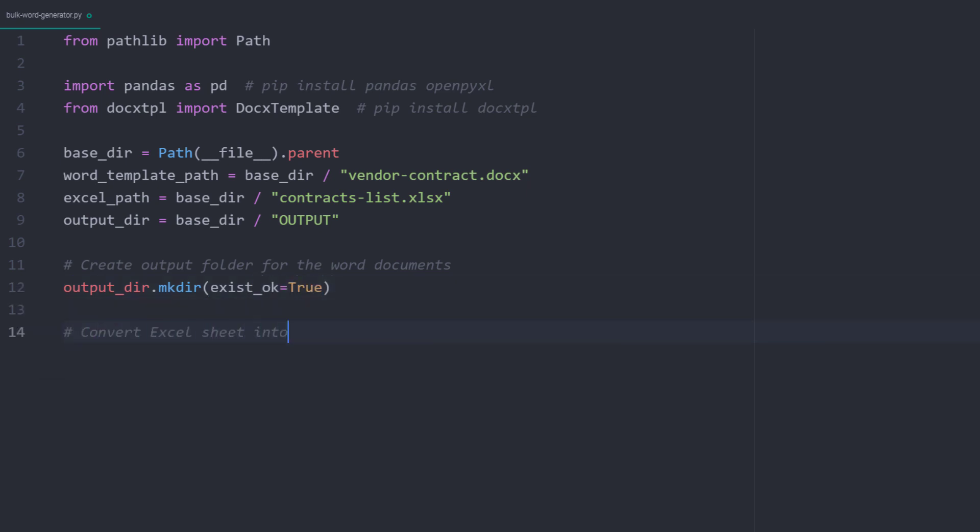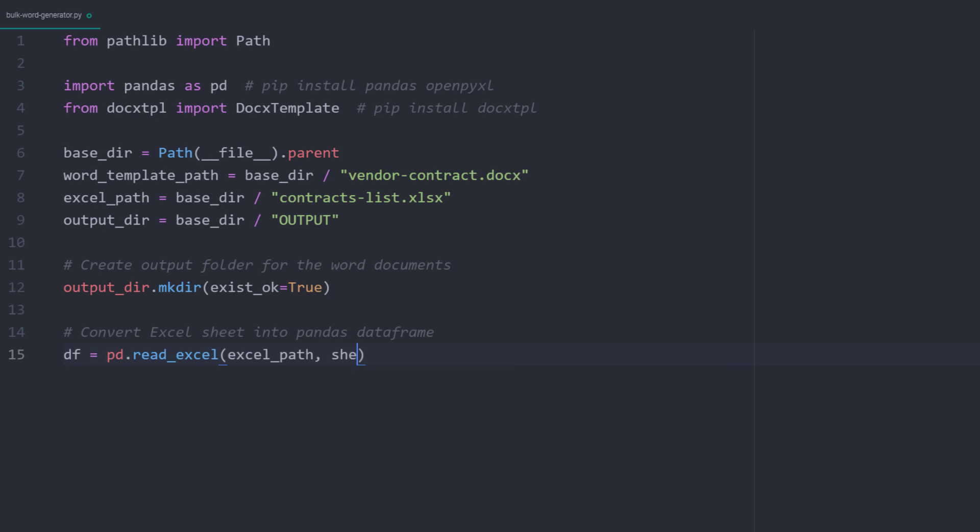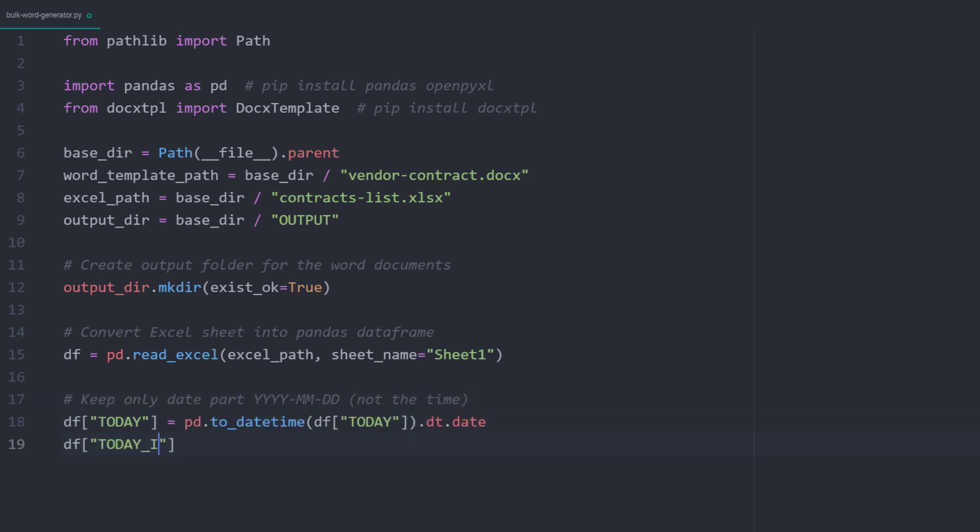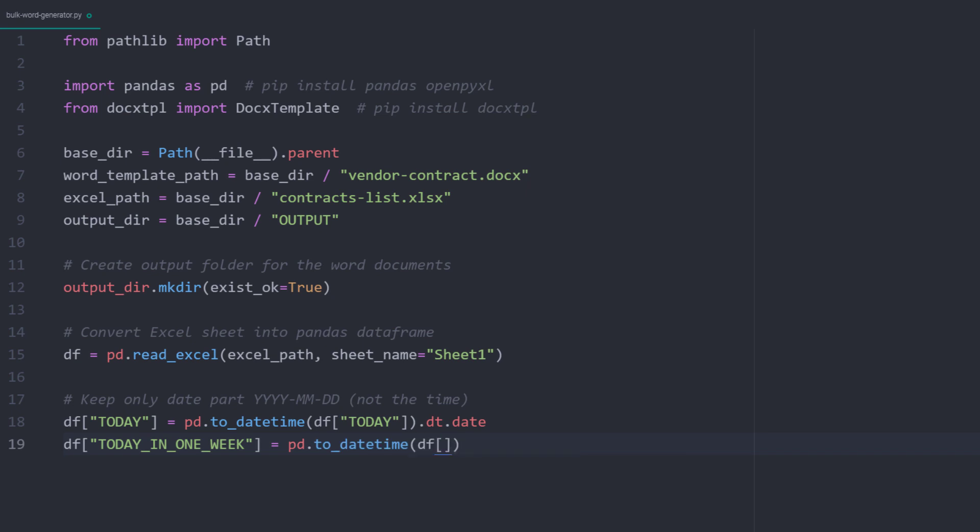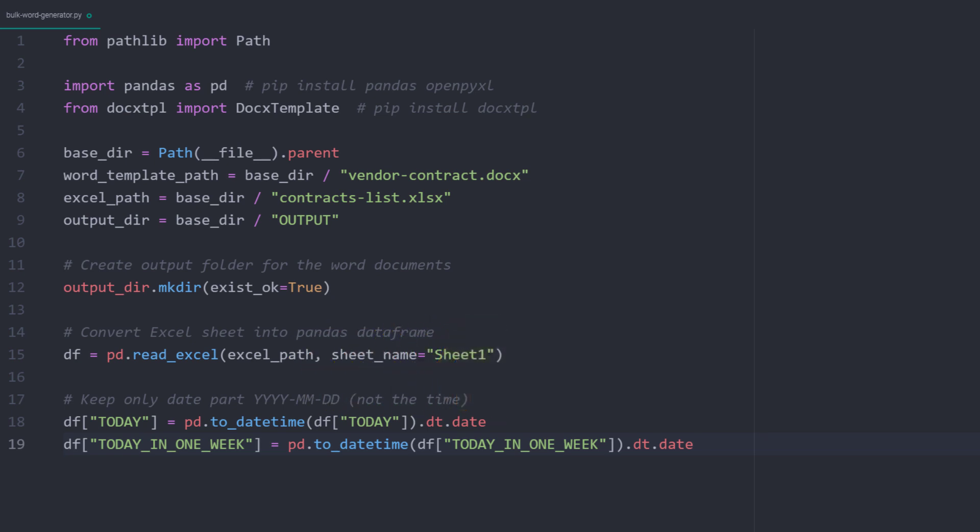With that in place, I will convert our Excel data into a pandas dataframe by typing pd.read_excel, followed by the Excel file path and the sheet name. Pandas will notice that we have used dates in our Excel file and will automatically add a timestamp. But as before, I am only interested in the date. So we can convert it by using to_datetime and dt.date. I will do this for the today and today in one week column.